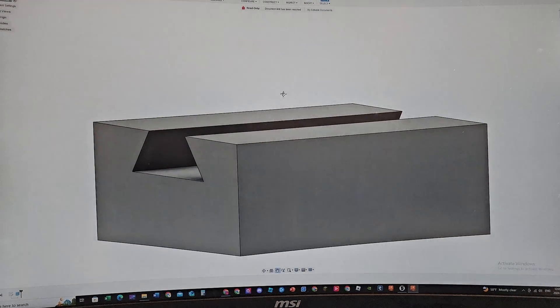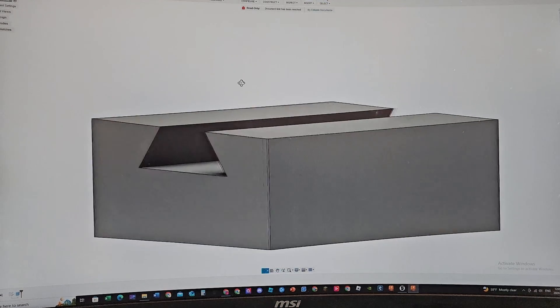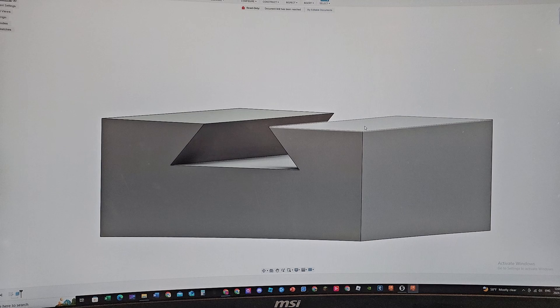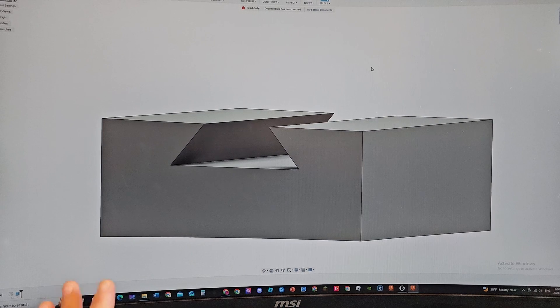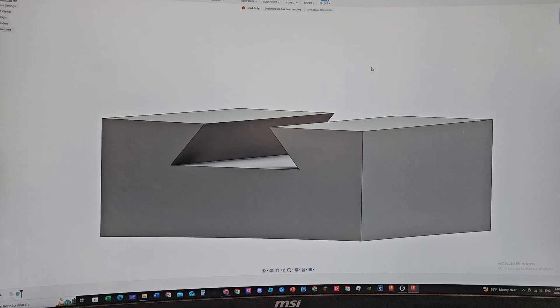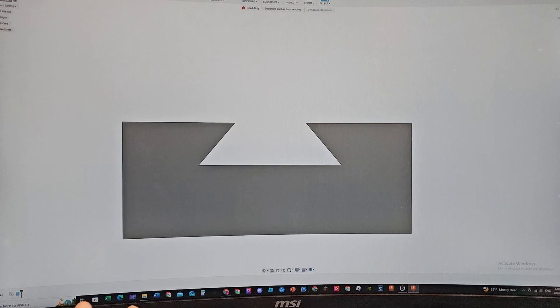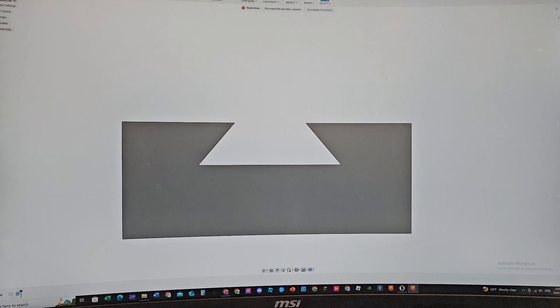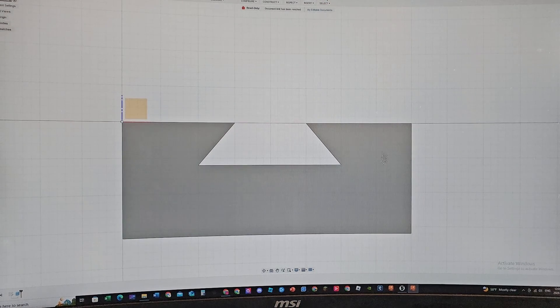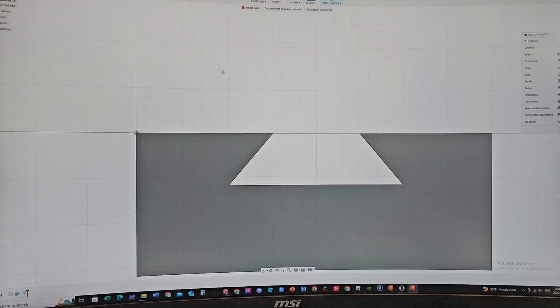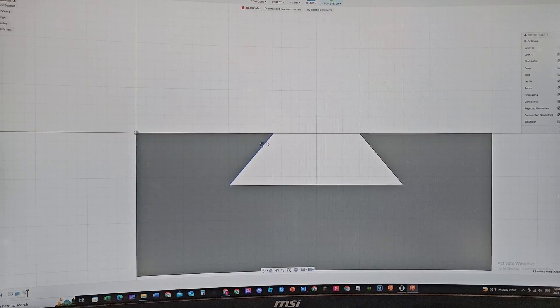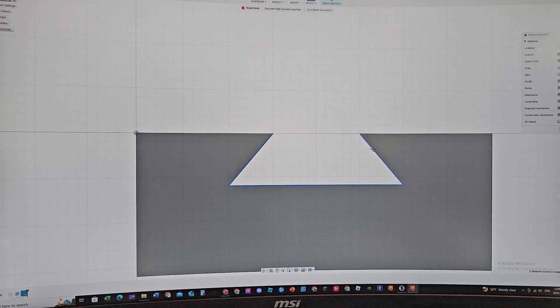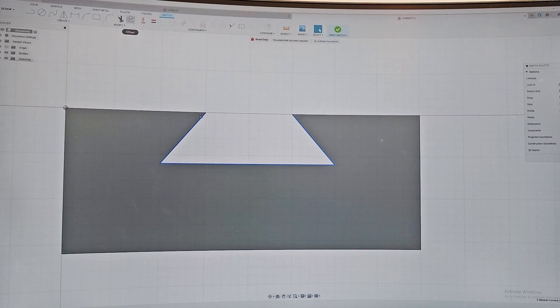Now here is where it gets kind of difficult for me, but now I know how to do this pretty easily. I make another sketch at the front face of this piece, then I select this line, this line, and this line.